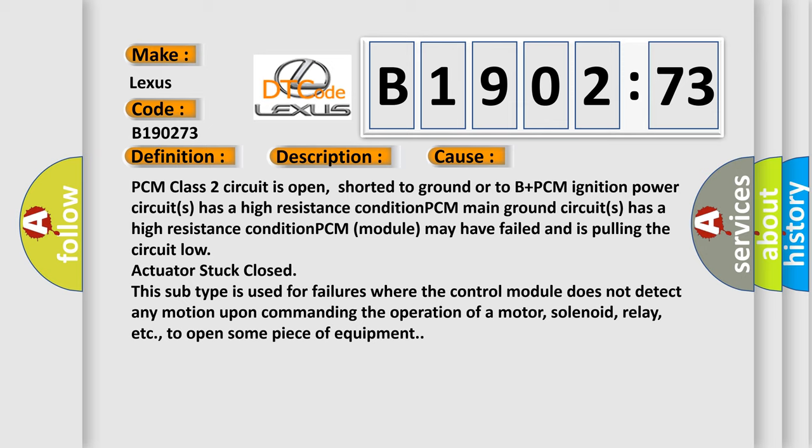PCM main ground circuits has a high resistance condition. PCM module may have failed and is pulling the circuit low. Actuator stuck closed.